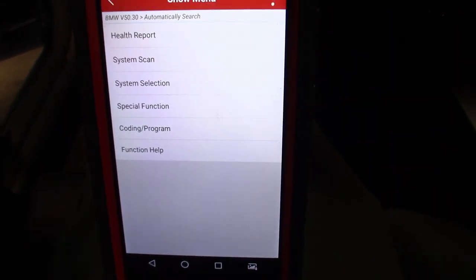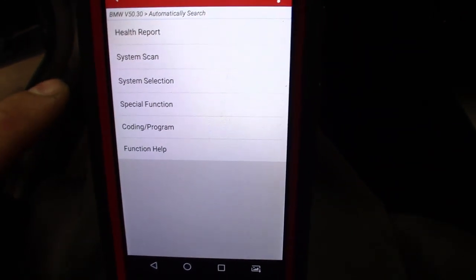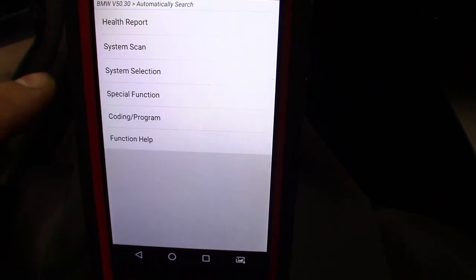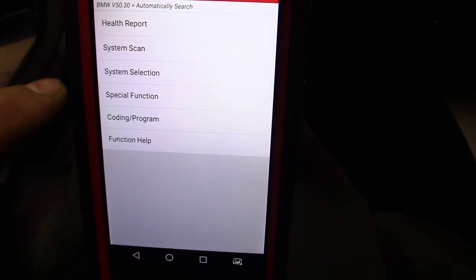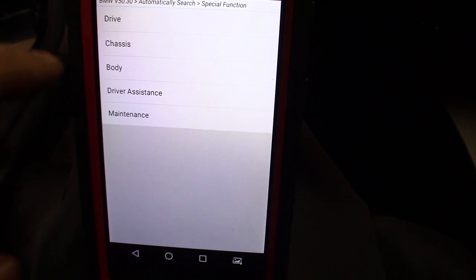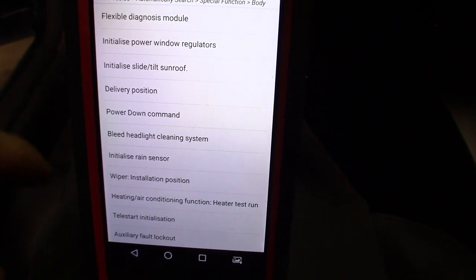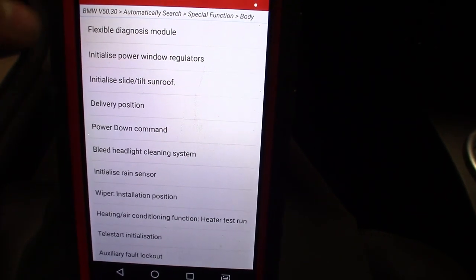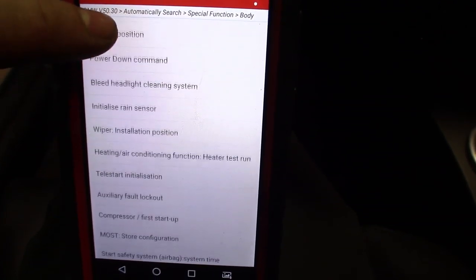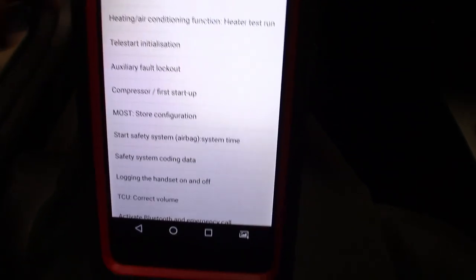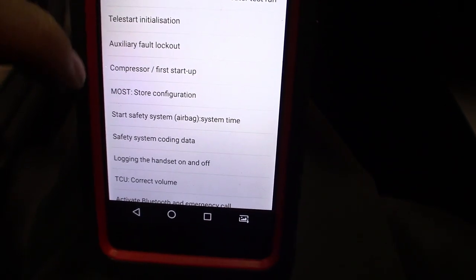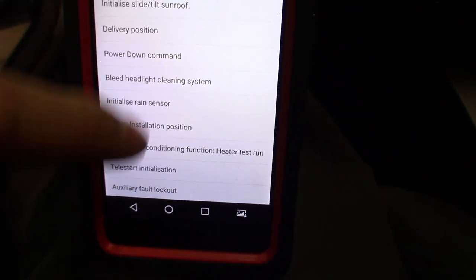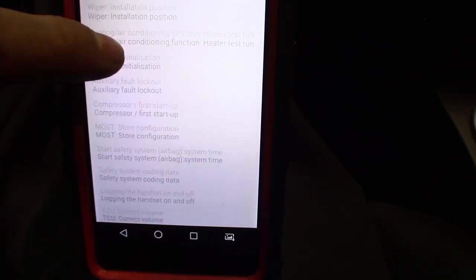Alright guys, so we hit this screen. This is where you get your health report, run codes. You got your special functions. You're gonna go to Body for the battery - here's all your options. Like I said, this thing is a pretty powerful tool, it's got a lot of options in here. Battery... it's not in alphabetical order.